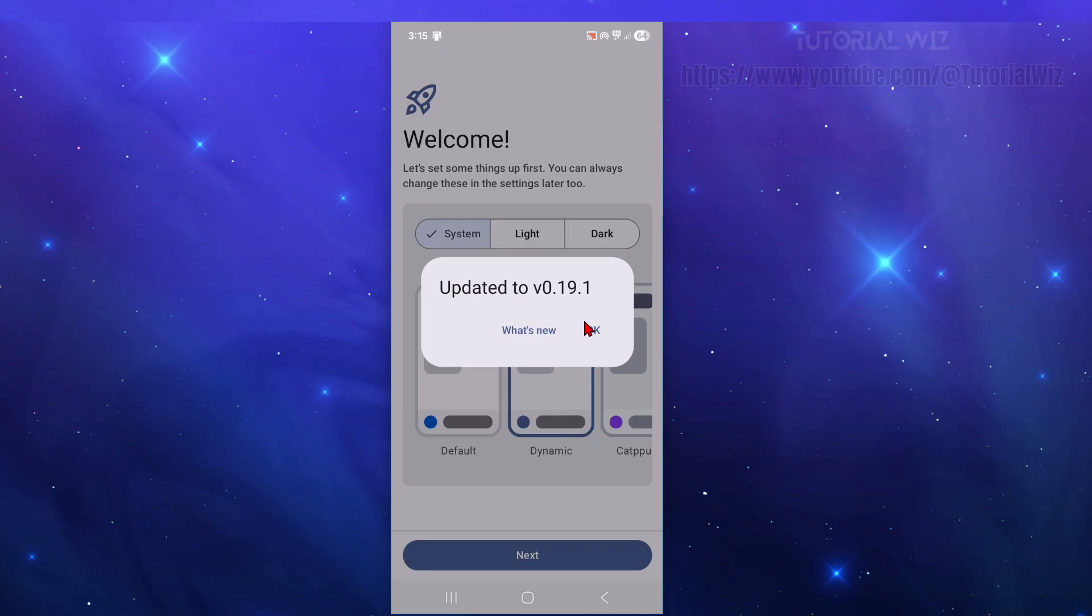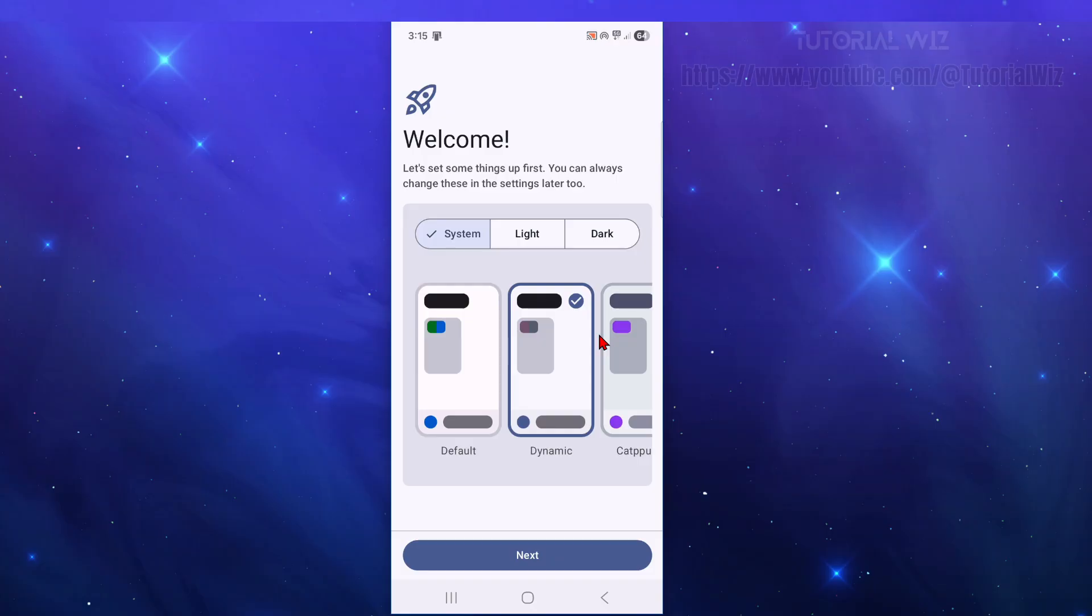Now it's going to update to the latest version. So you can click on what's new if you like, or click on OK. Now from here, we need to configure some settings. So let's set up some things first. You can always change these later. So I'm going to do system.